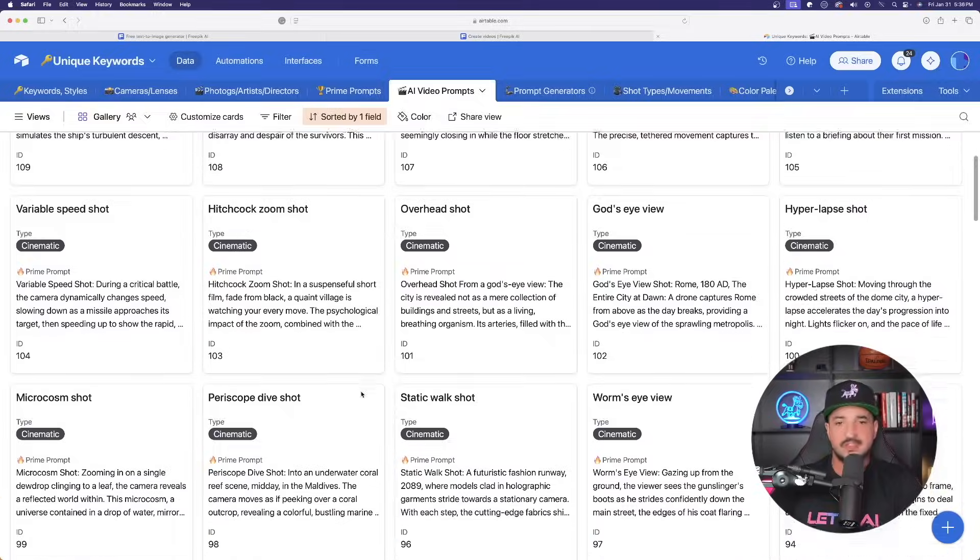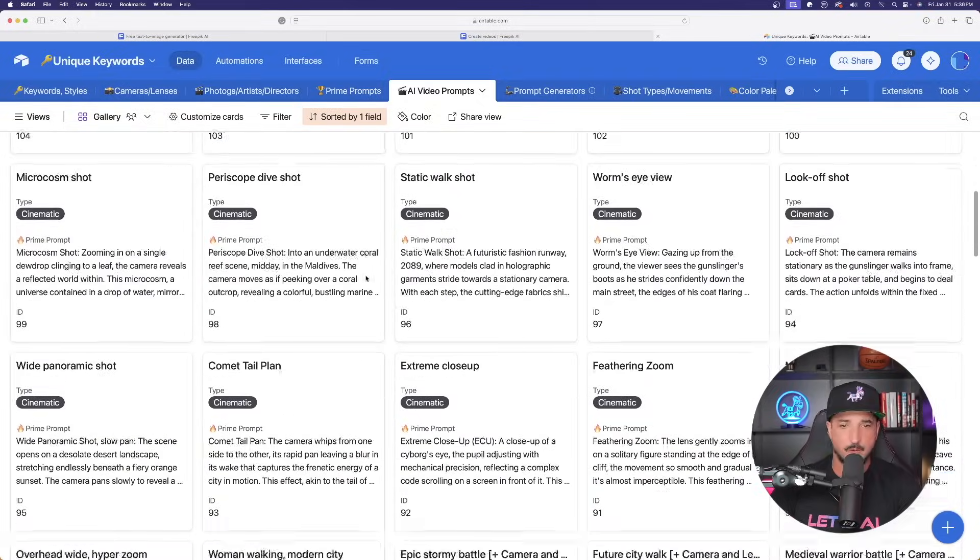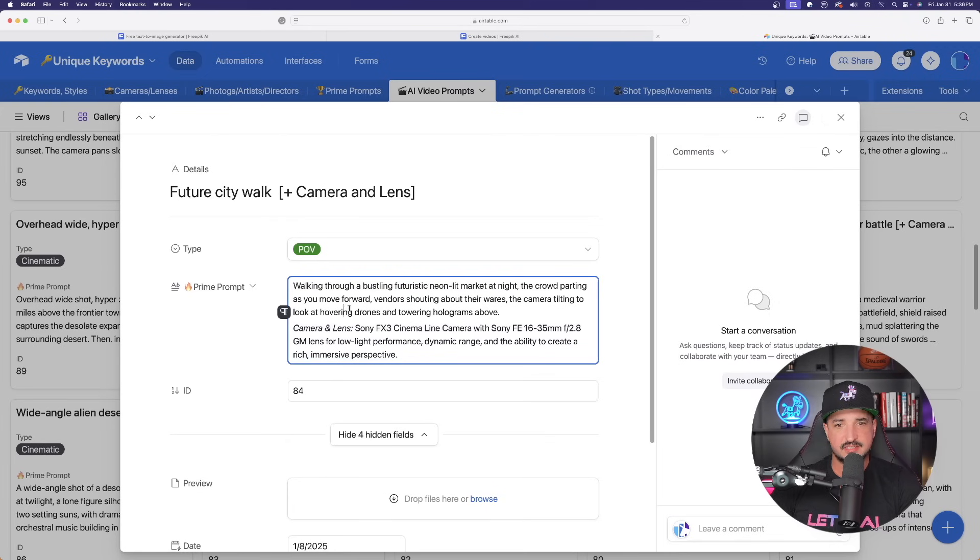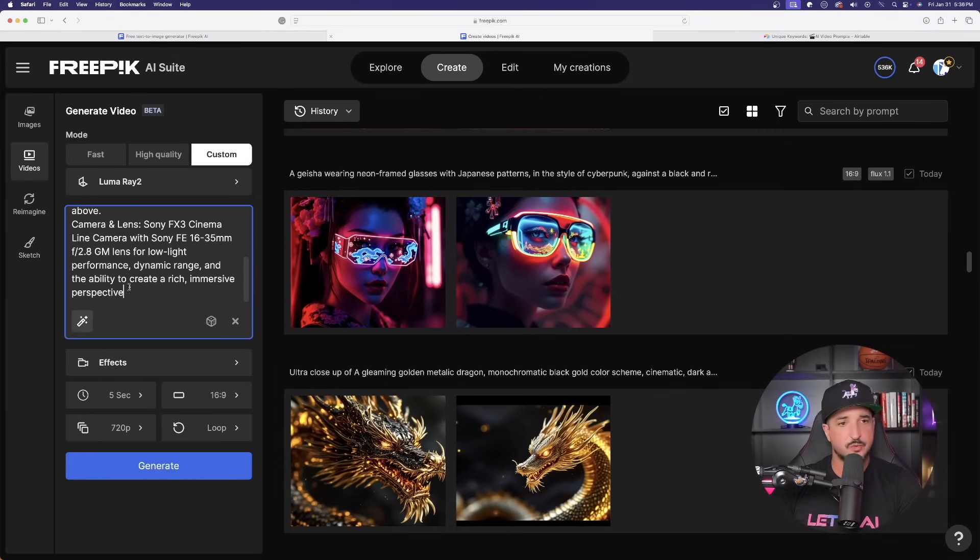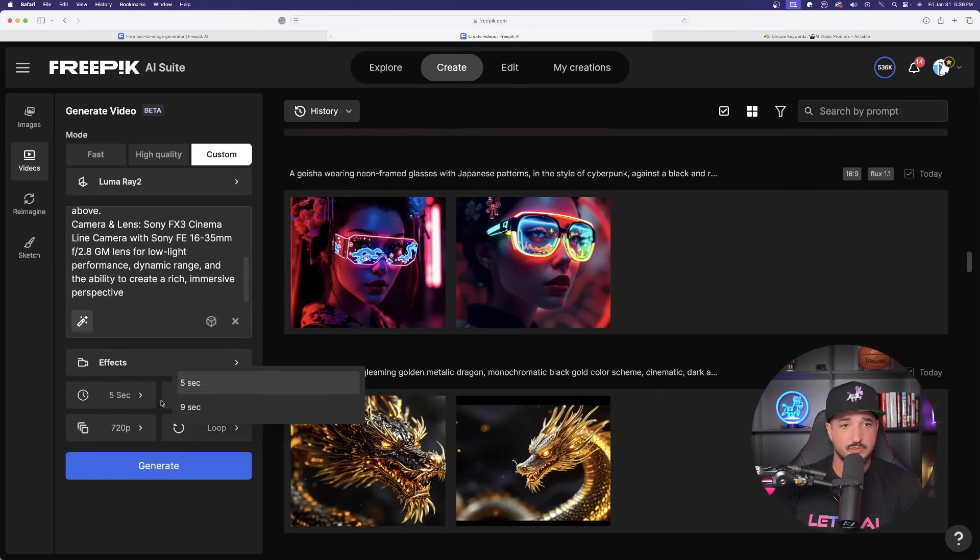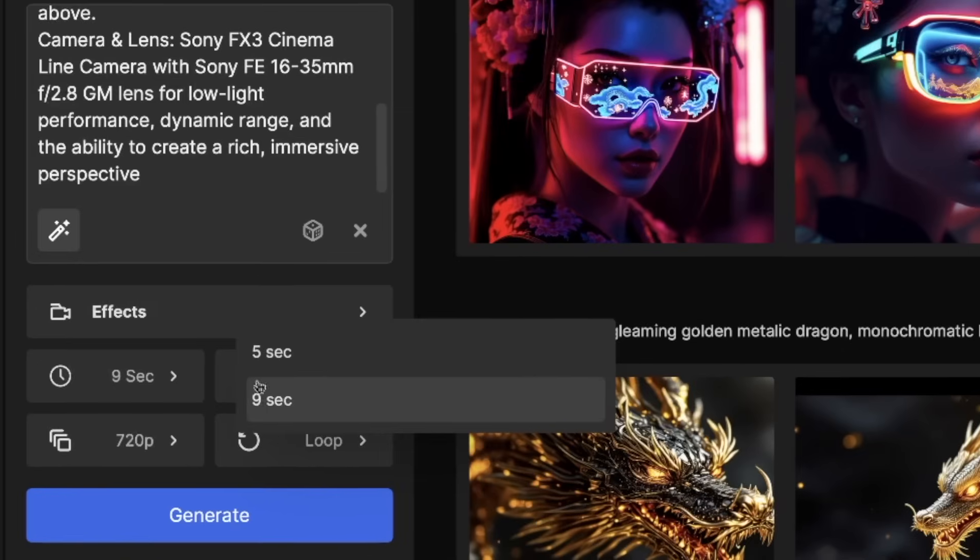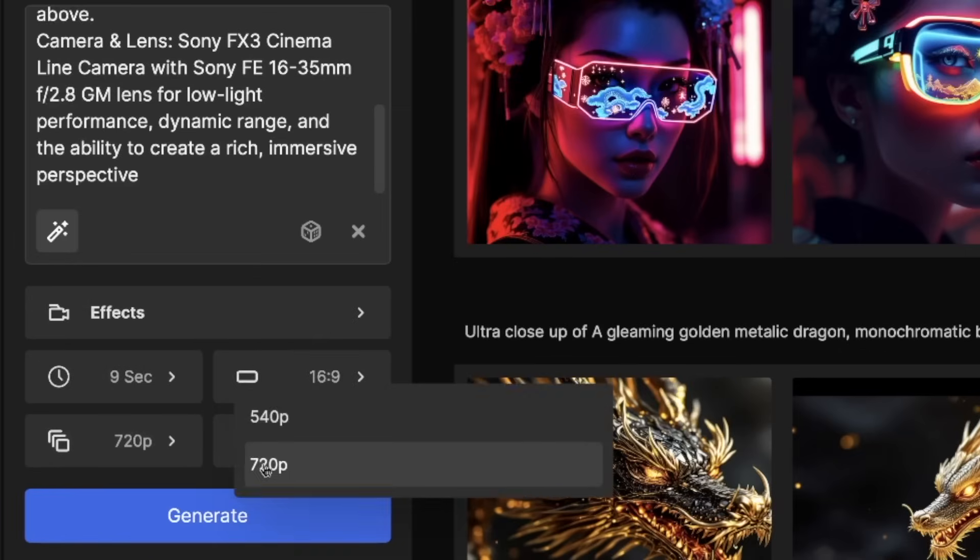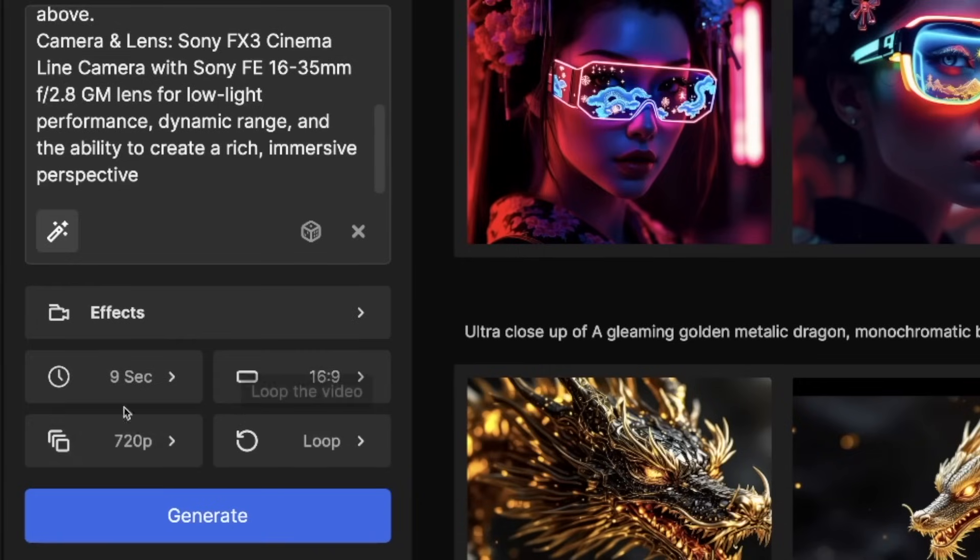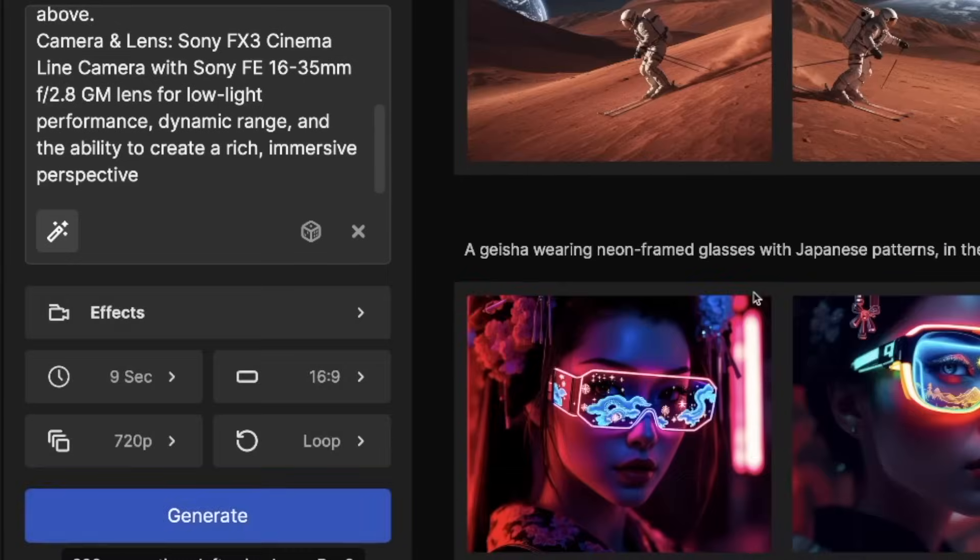So these AI video prompts are going to work perfectly if you're not using an image for reference. So that is where these are going to be so incredibly helpful. And let's see if I can go ahead and copy the whole entire thing. I've never done this one before. So we'll try this one together in real time. And on this one, I have the option of five or nine seconds. And now we're starting to get more options. Here's 720p. Let's go ahead and now generate this one in Luma Ray 2.